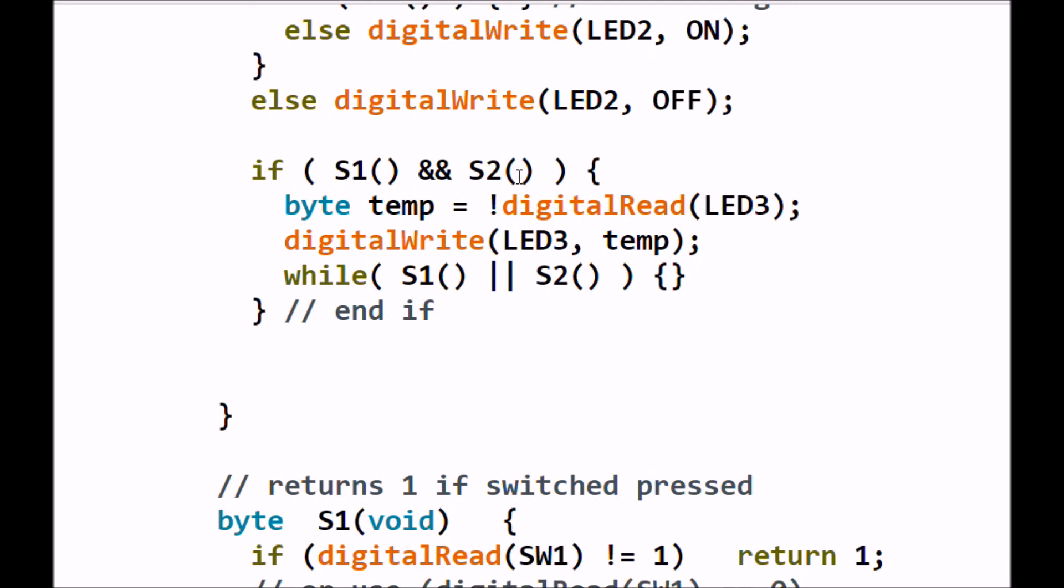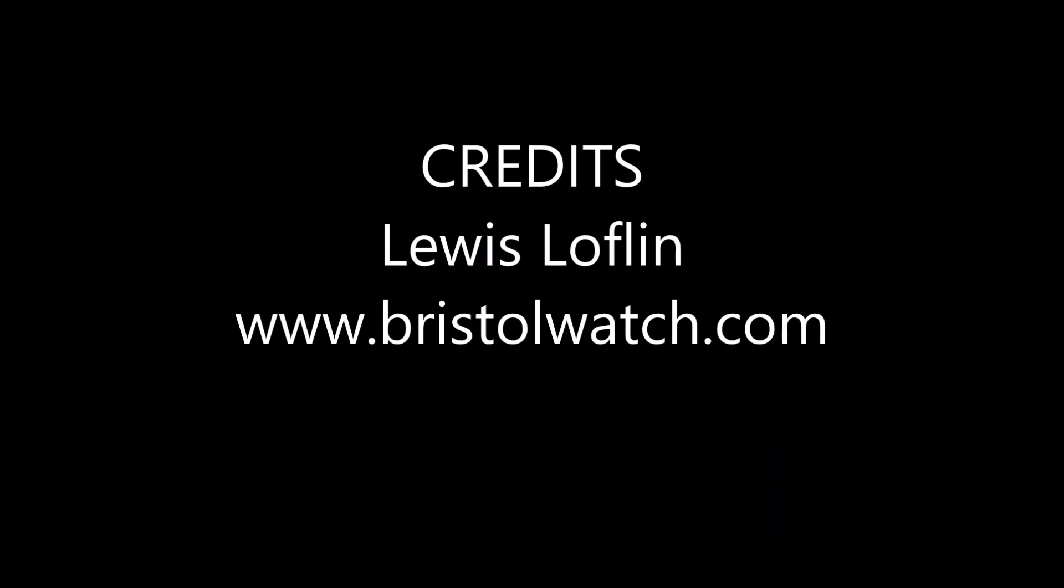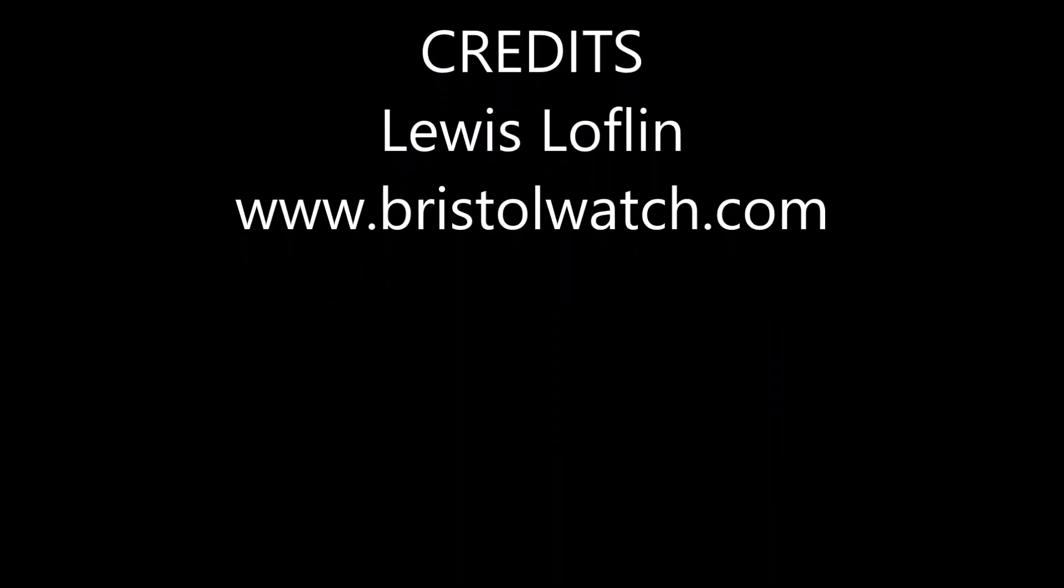Anyway, I hope this was some use to you. Give you a few ideas on programming. Give it a try. See what you think. And visit my website at www.bristolwatch.com